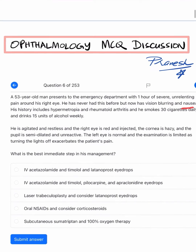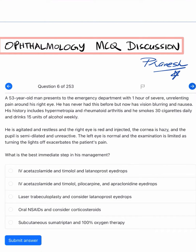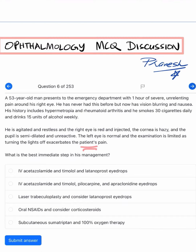He is agitated and restless. His right eye is injected — meaning the right eye is red — and the cornea is hazy, another important clue. The pupil is semi-dilated and non-reacting — a mid-dilated unreactive pupil. The left eye is normal, and examination is limited because turning the lights off exacerbates the patient's pain.